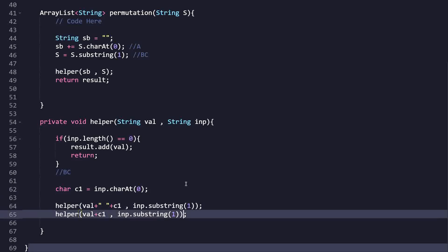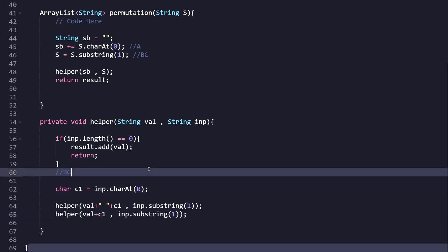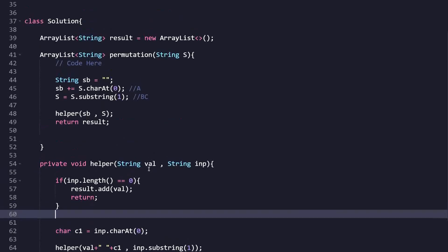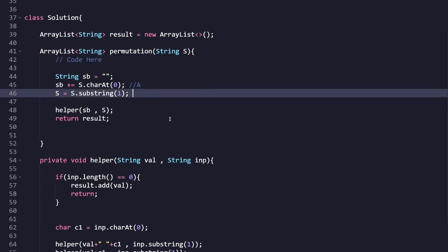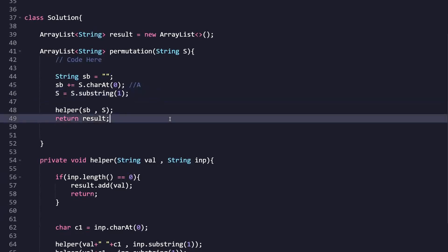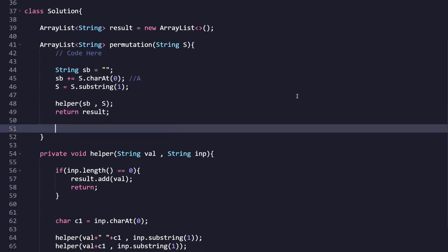That's how we do the implementation — the same logic we discussed in the logic part. I hope you understood it. This is the whole code. I've provided the code in the description for reference. Thank you so much for watching, I hope you understood. Thank you everyone.